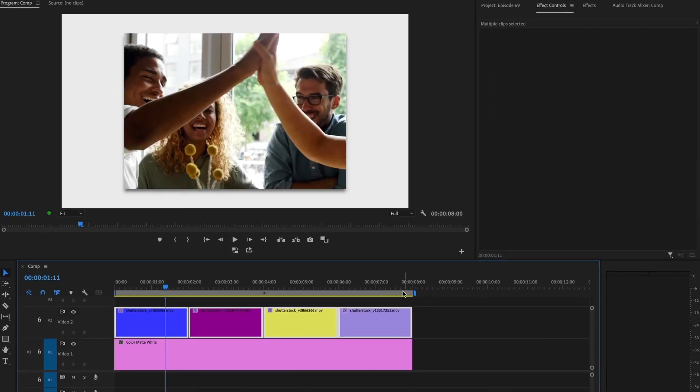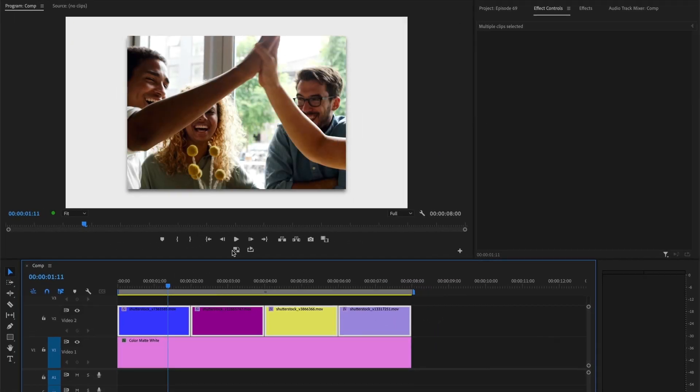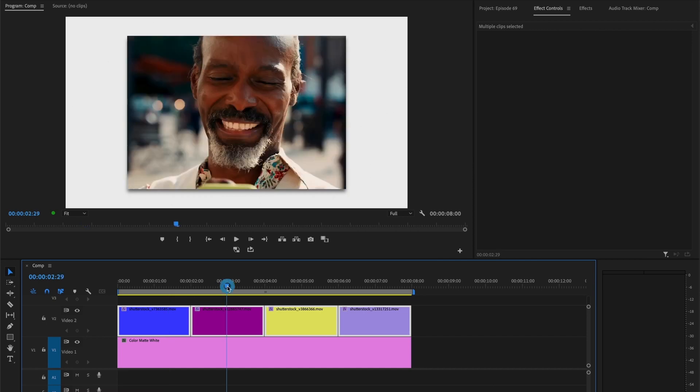And if we preview the rest of our videos, we can see the black and white effect was removed from all of our video clips.